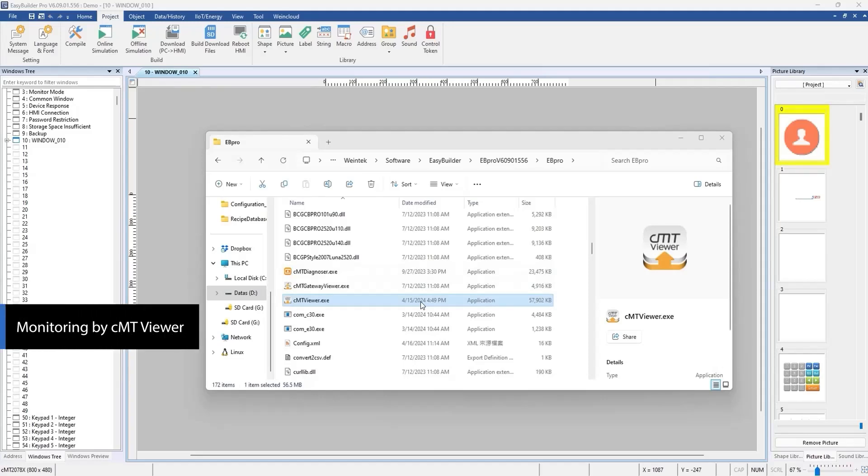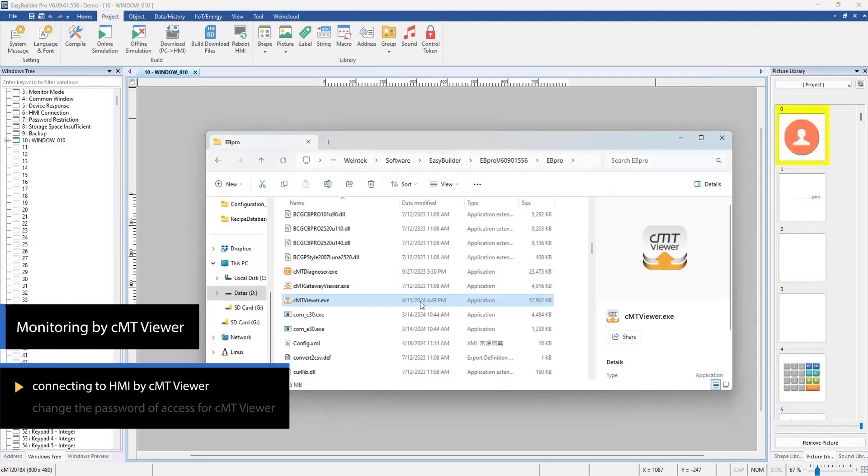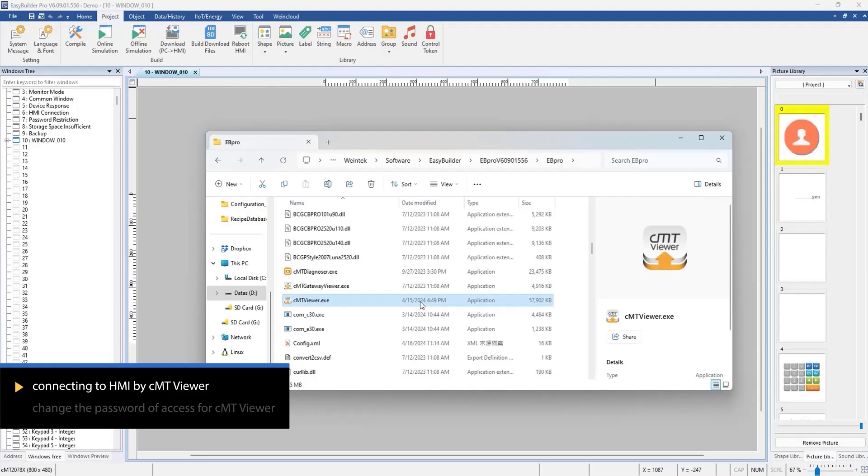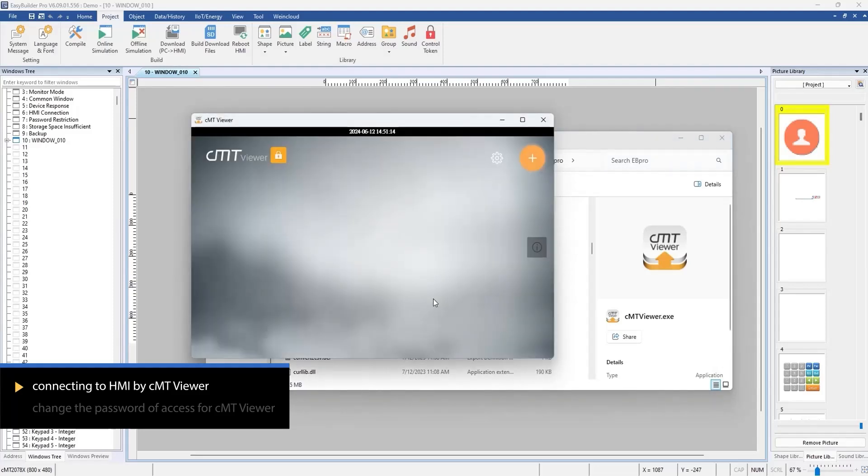CMT Viewer is an app developed by Waintec for users to monitor and control HMI screens. Now, let's explore how to use CMT Viewer to monitor HMI and change the CMT Viewer login password.